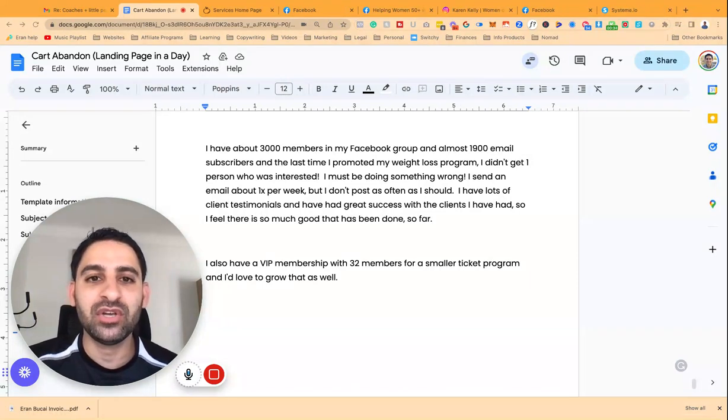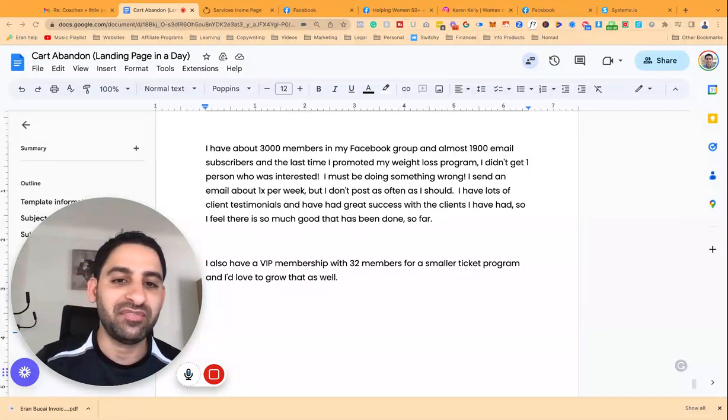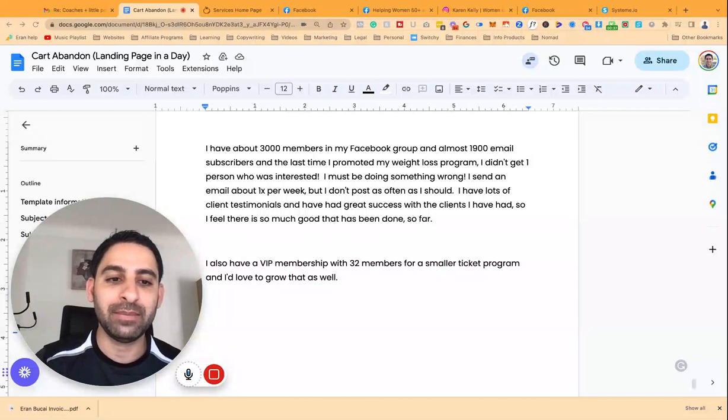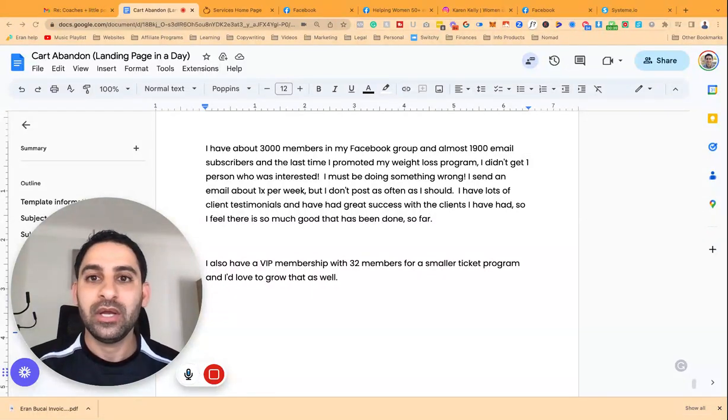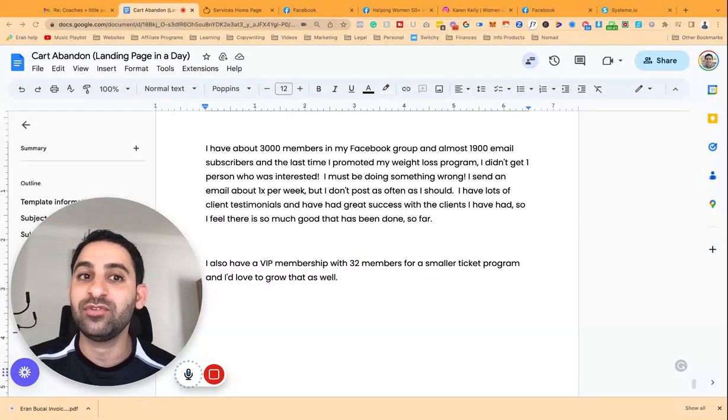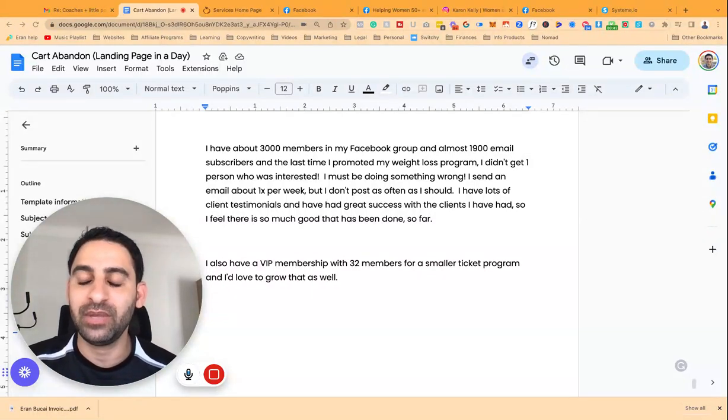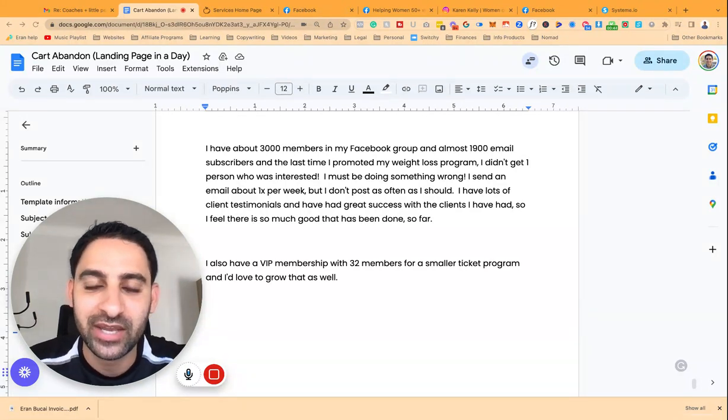This is relevant to you if you already have an audience, maybe you have a Facebook group or an email list of a thousand people or more, and you're not getting as much traction as you're hoping to. This is kind of the situation of my client, Karen.